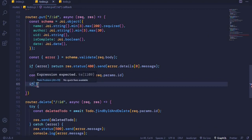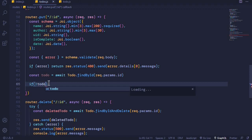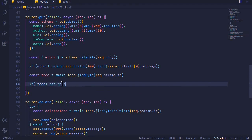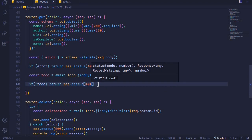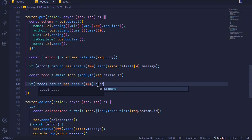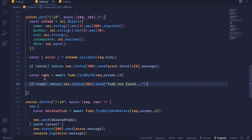Now we can perform an if statement. If not todo — meaning the document does not exist — we will send a 404 error meaning that the todo was not found. We terminate the rest of the process by calling return, then res.status(404).send('Todo not found...'). So if this resource does not exist we will tell the client that it does not exist.